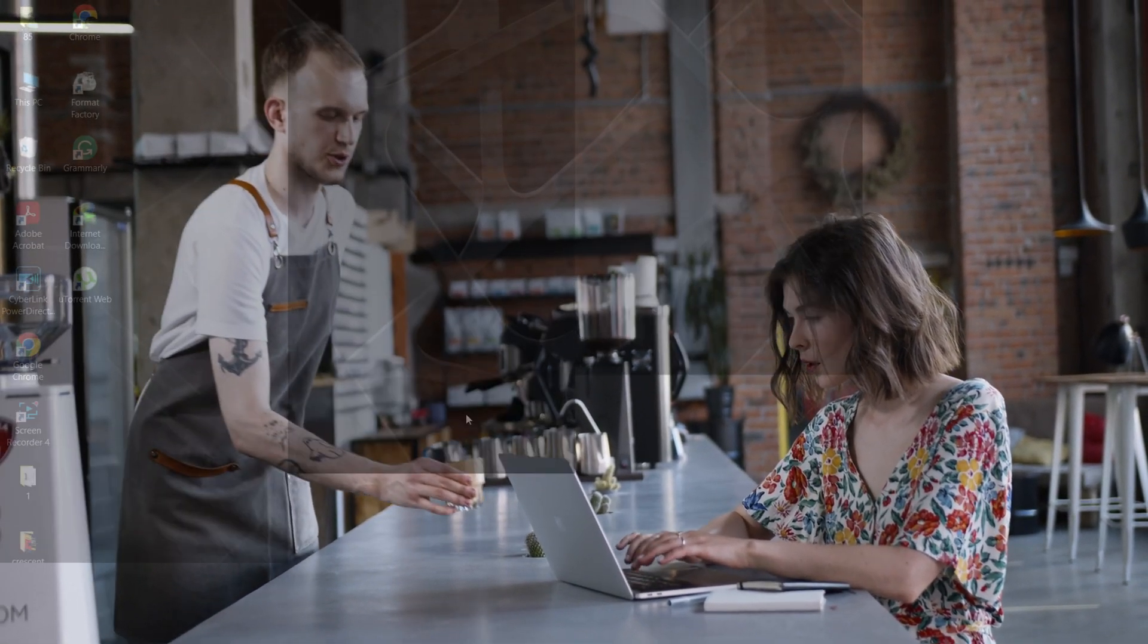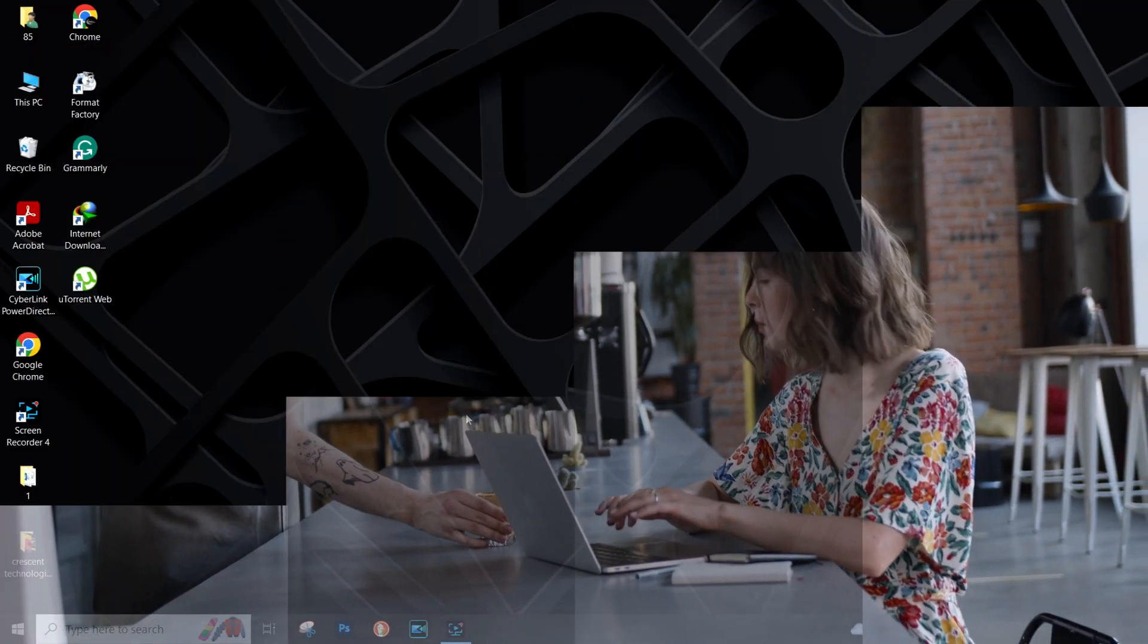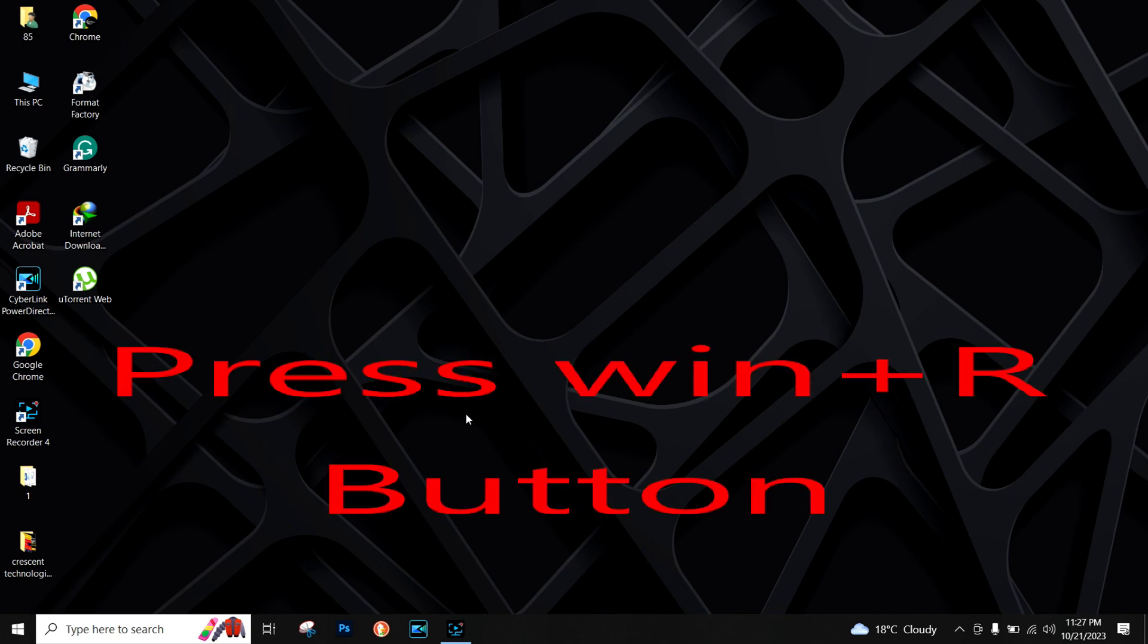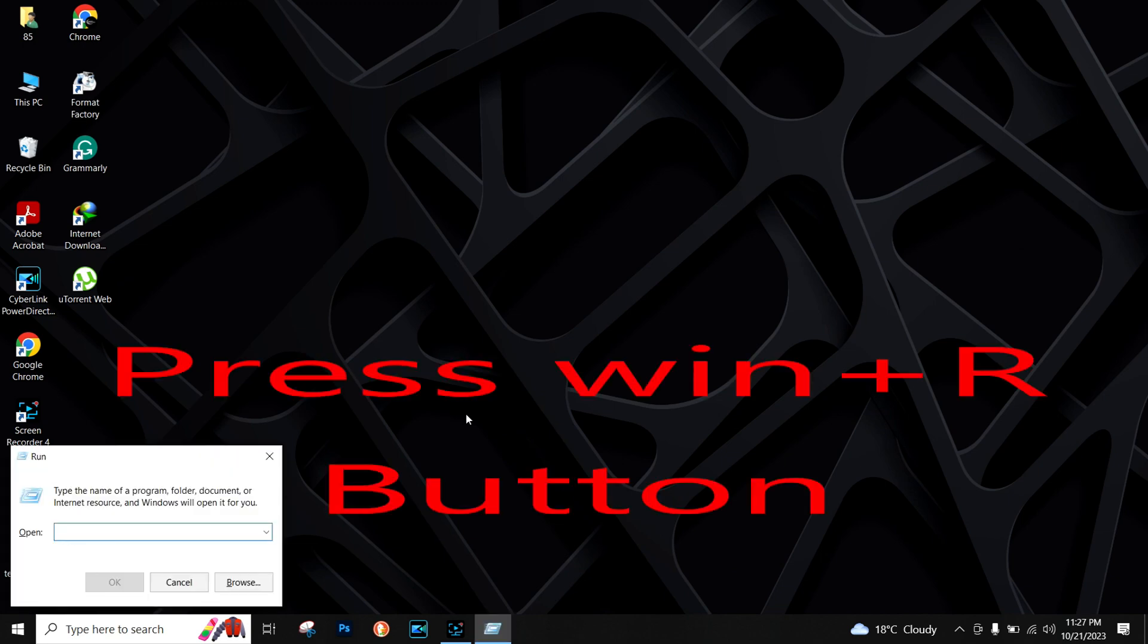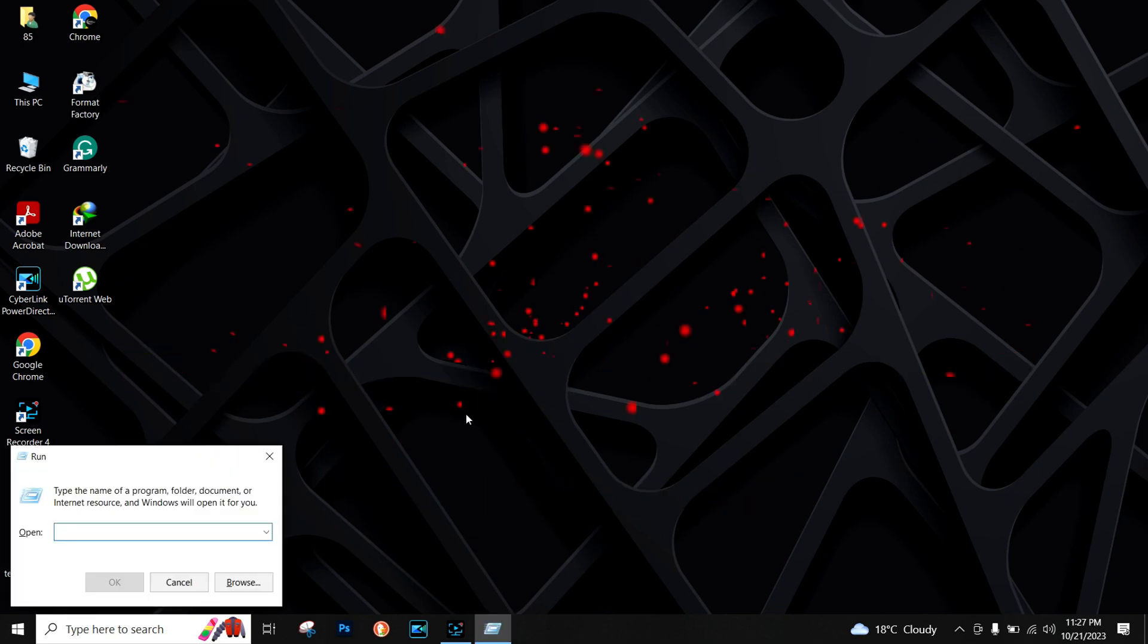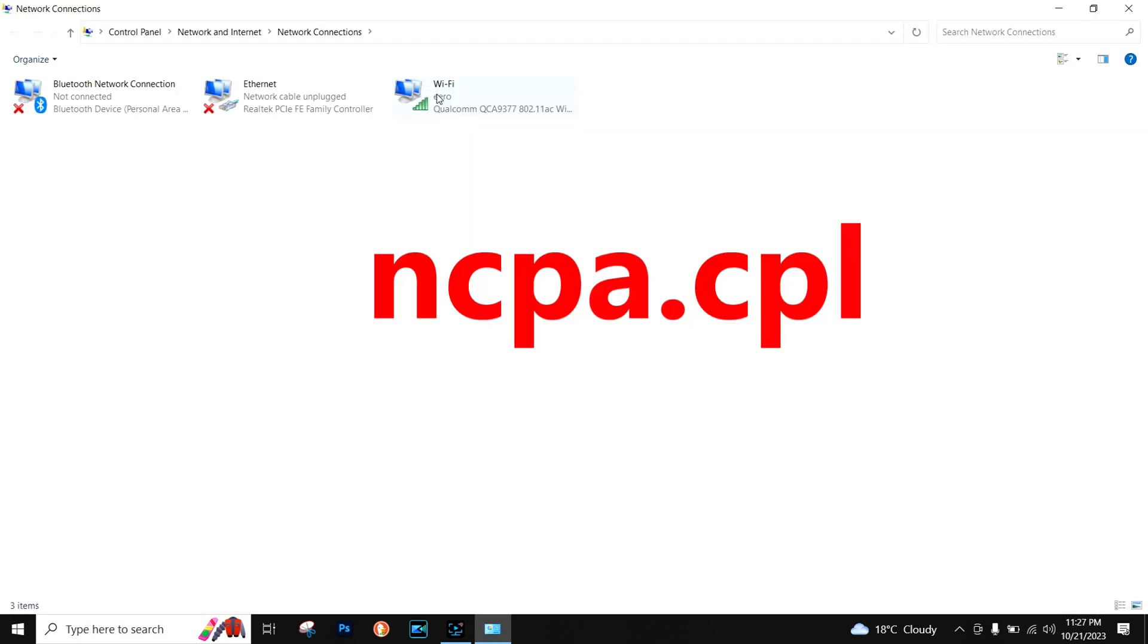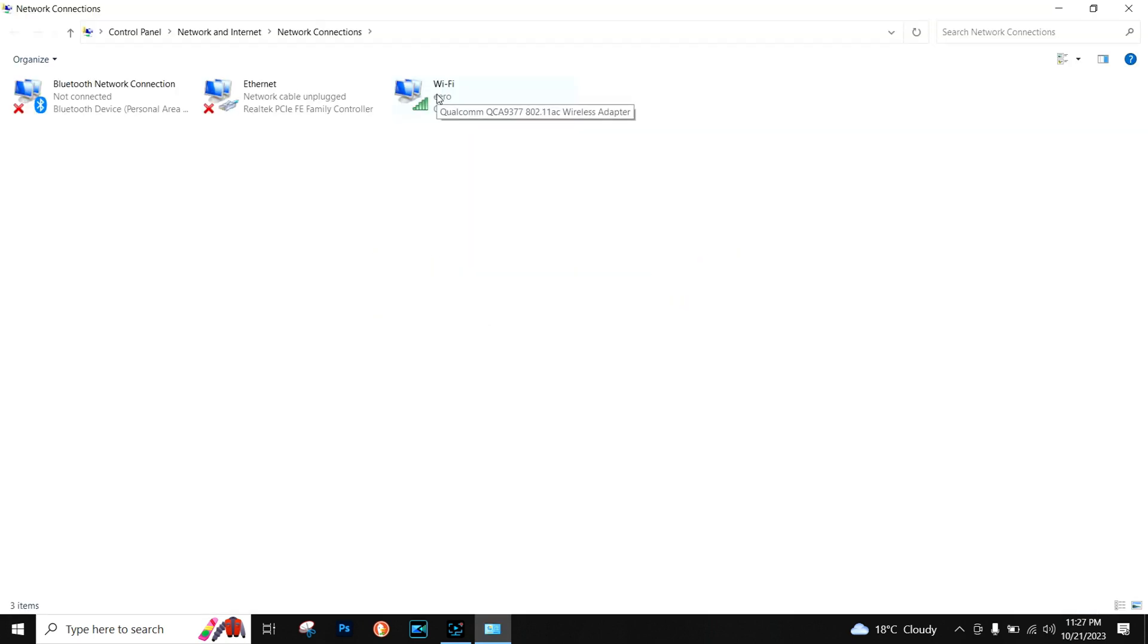So let's begin. First, you have to press Windows plus R button and here you have to type ncpa.cpl and press Enter. Now double-click on your Wi-Fi.